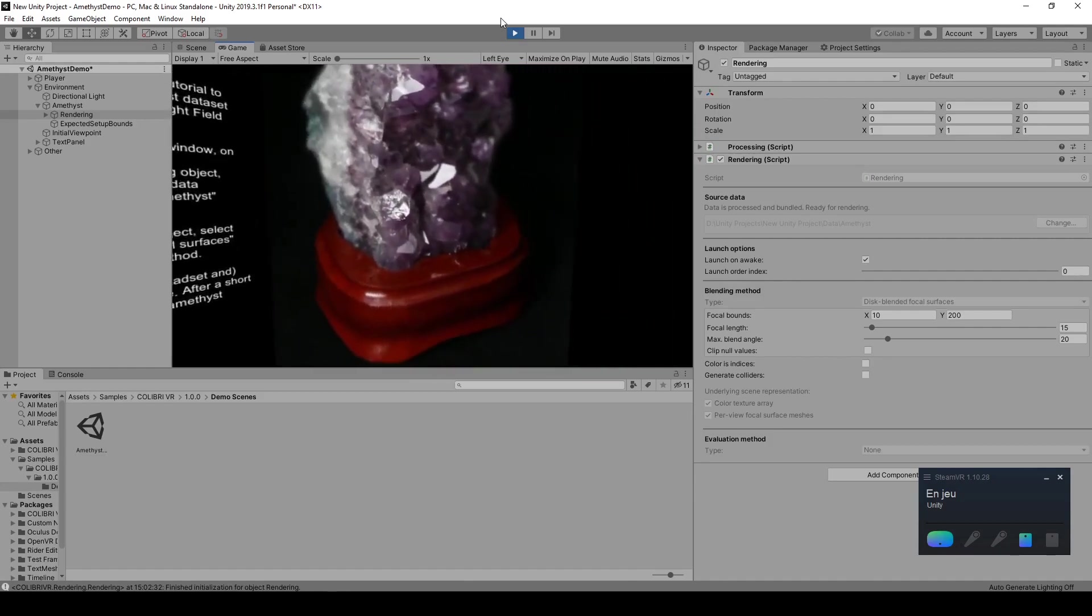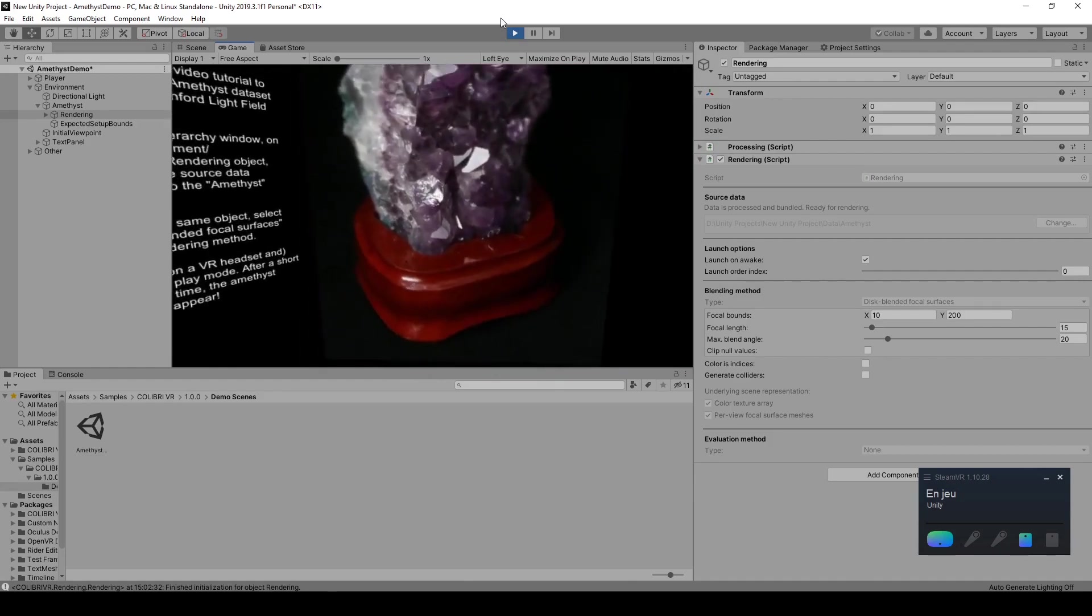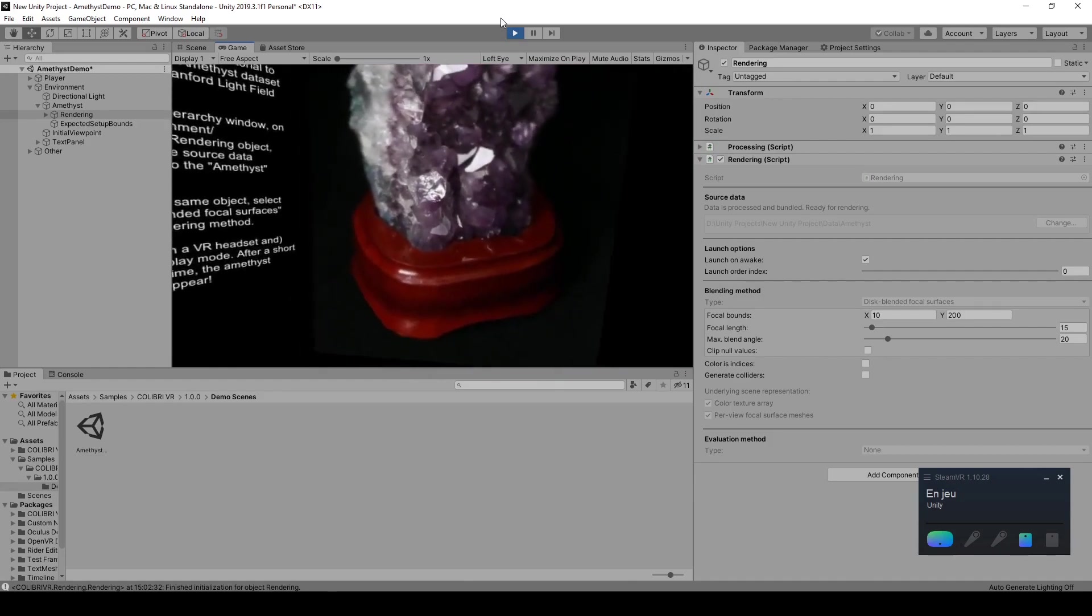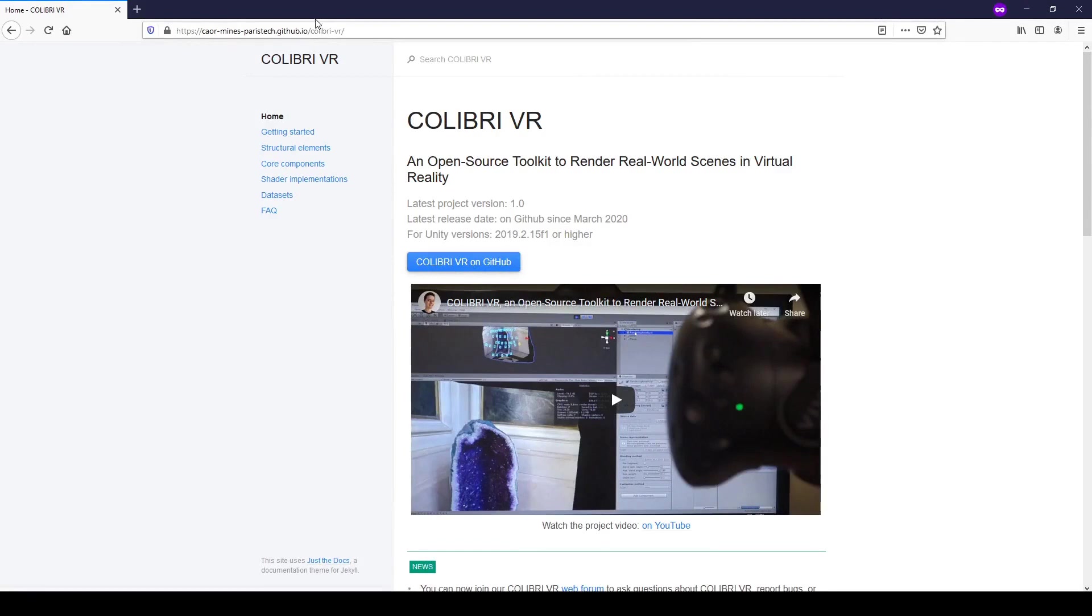We've now reached the end of this tutorial. Thank you for watching. As always, feel free to give us your feedback on the project's GitHub page. And hopefully, see you for the next tutorial.